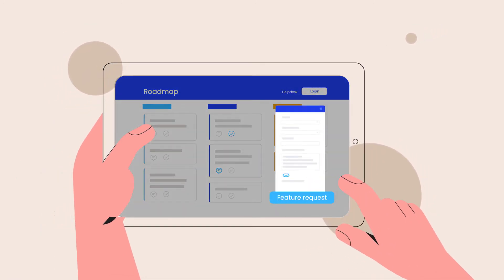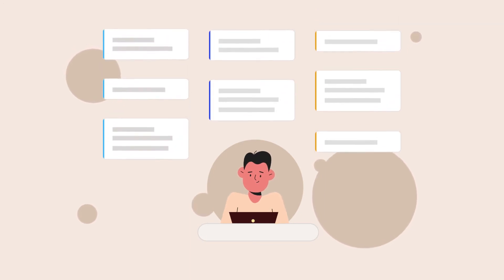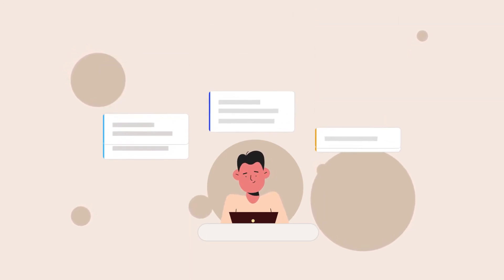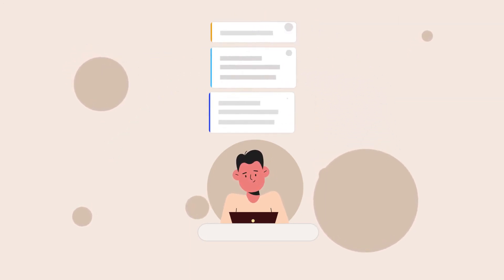This eliminates redundancy so you have an optimal number of Jira Service Desk tickets to work with.